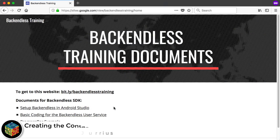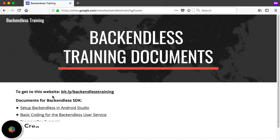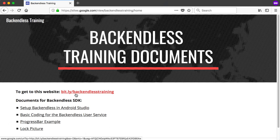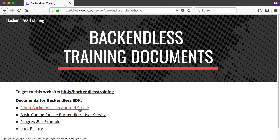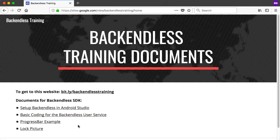In the next few videos we will be creating a contacts application using some of the basics of Backendless, which is the mobile backend as a service platform. Go to bit.ly/backendless-training and you'll find documents we will use in the videos — setup for Backendless in Android Studio, basic coding for the user service, the progress bar example, and so forth. Make sure you get that documentation as we progress through the videos.